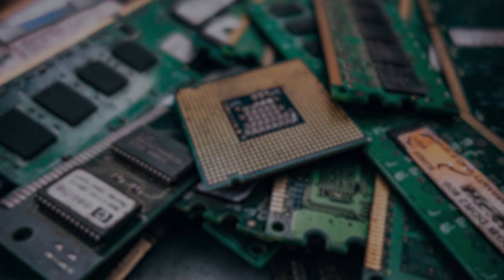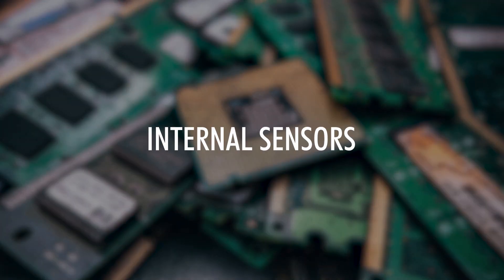In today's video, we will learn all about the internal sensors of an ESP32 and how to access them.